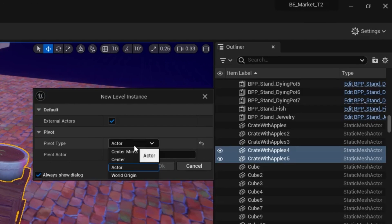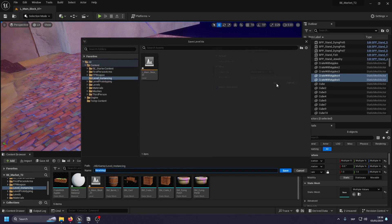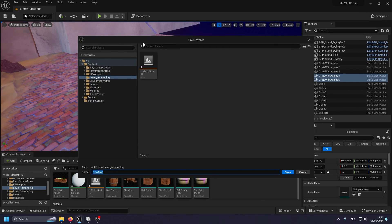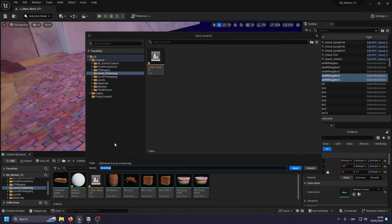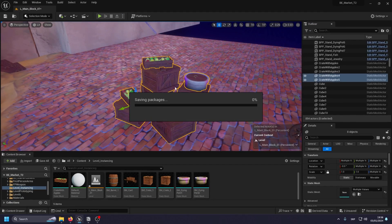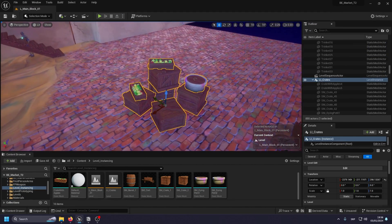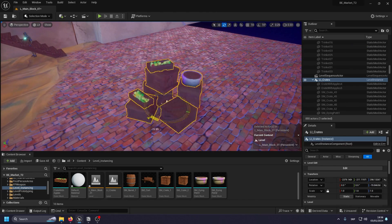So here I'm going to select center min z and I'm going to hit okay. And here it's going to pop up and tell me to save it. And I'm going to save it as LI, so level instance underscore crates or something like that. Doesn't really matter. And now we have a simple level instance.